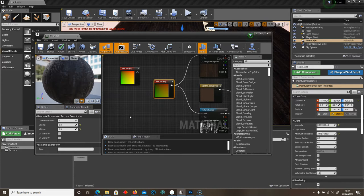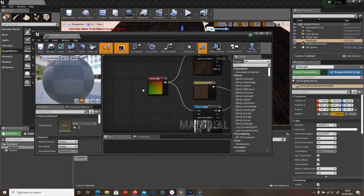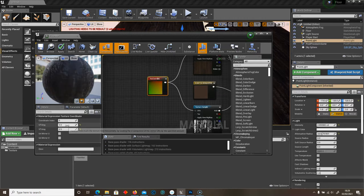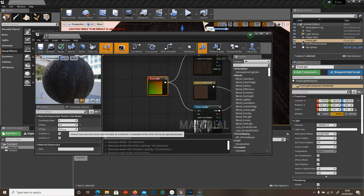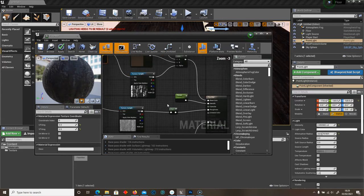And I've currently got the texture set to 0.3 by 0.3 on the U and V tiling. This is subject to change. It depends on what you're dragging this onto. Just play around with these texture coordinates, but just make sure that they are the same.